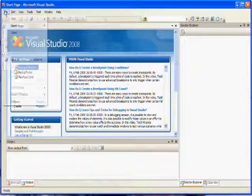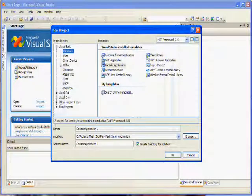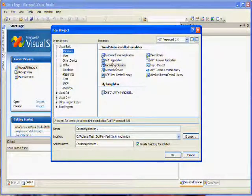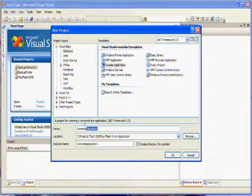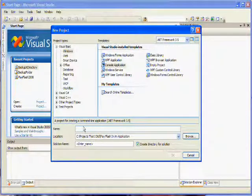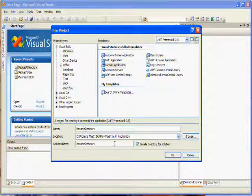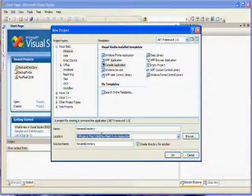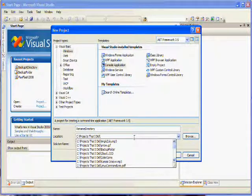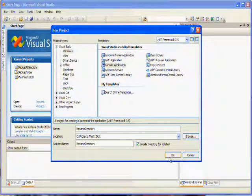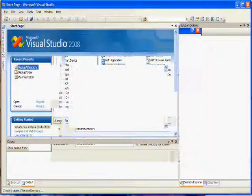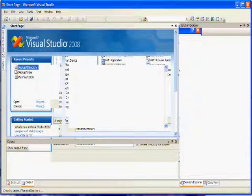This will be demonstrated as a console application using Visual Studio 2008. You will create a console application by selecting File > New Project. Under Visual Basic, select Console Application. In this demonstration, I will name the project RenameDirectory and I will create a directory for the solution.